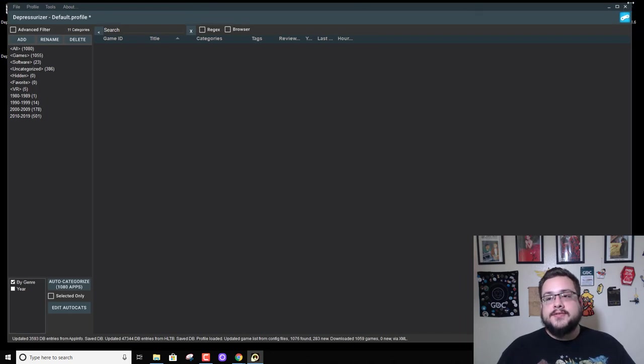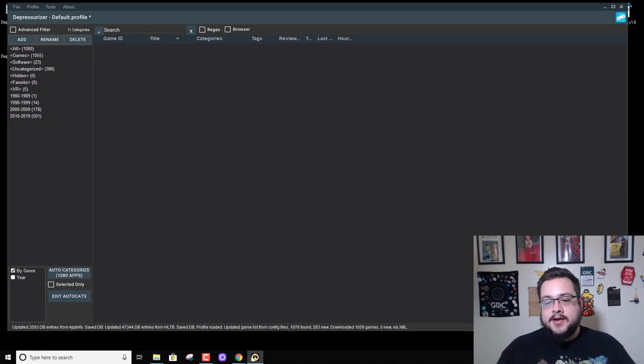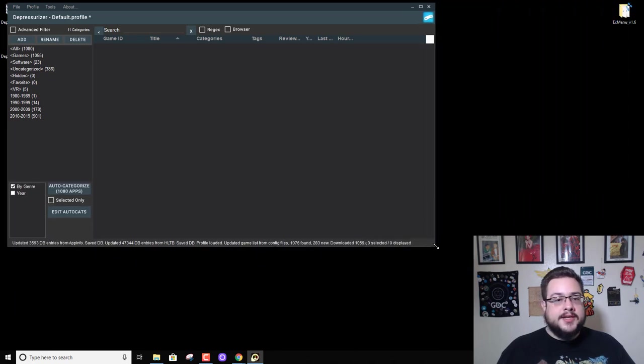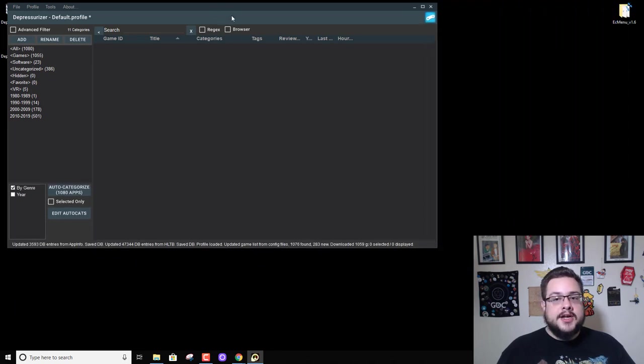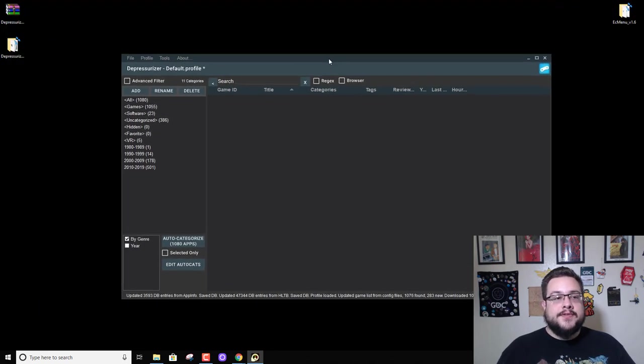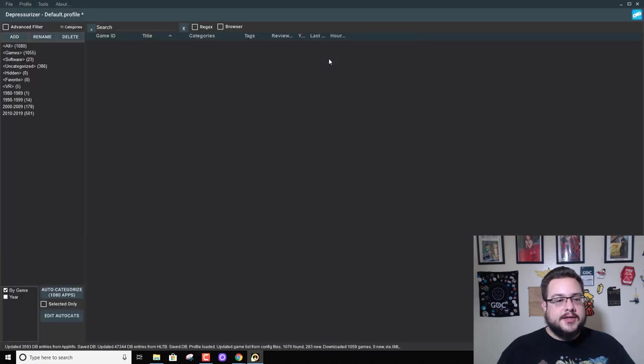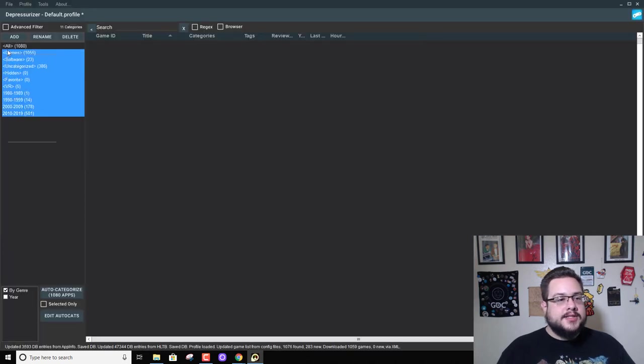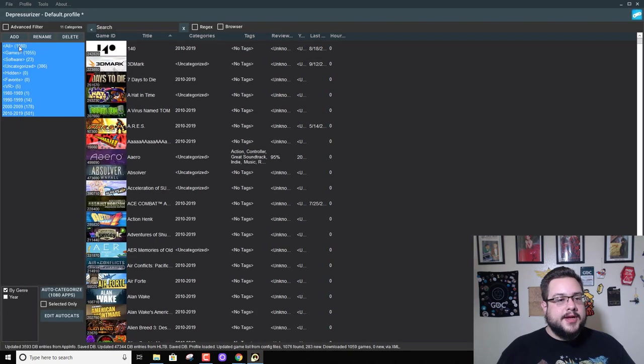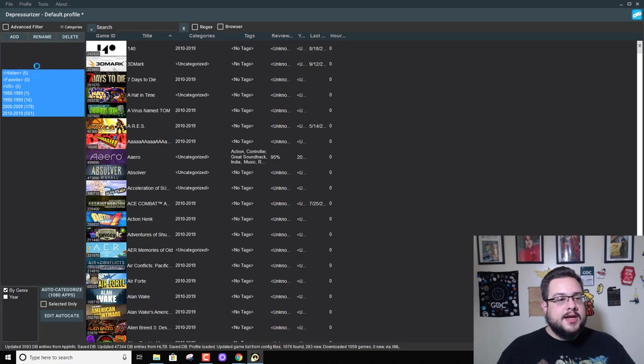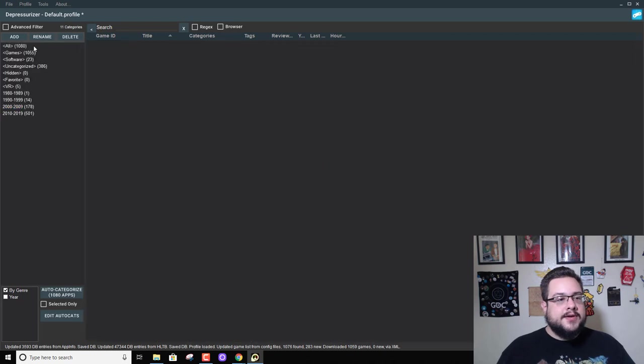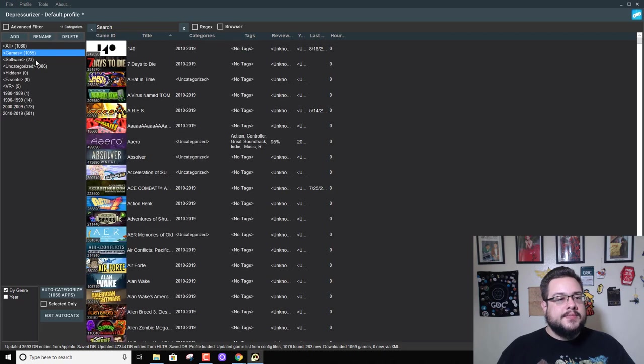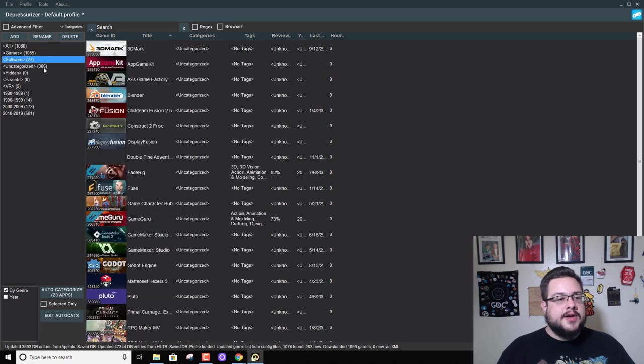Because I was on the version just before this and they changed the user interface quite a bit. It looks really good actually. So this is my current setup and how all my games are organized. I have games, software...